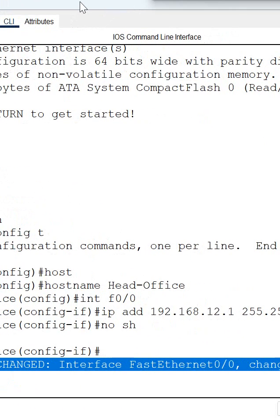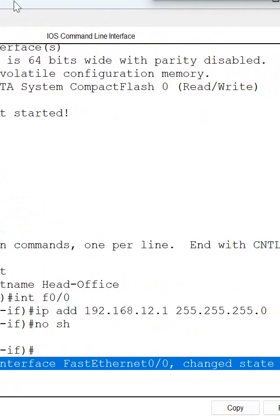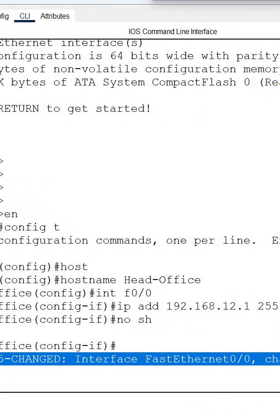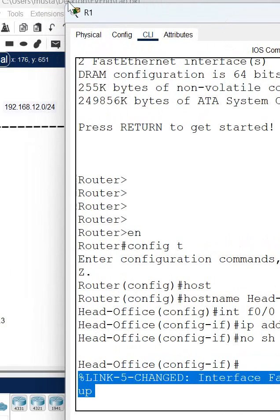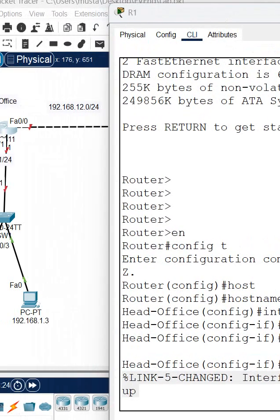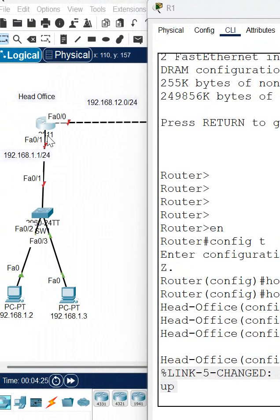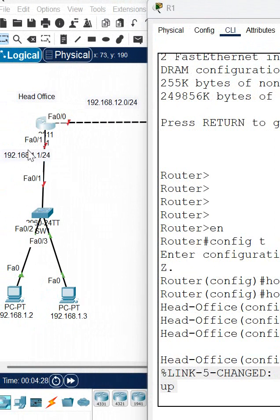Now we need to configure the other interface also. If you remember, we have F0/1 and we need to assign its IP. In our next shot we're going to do that also.